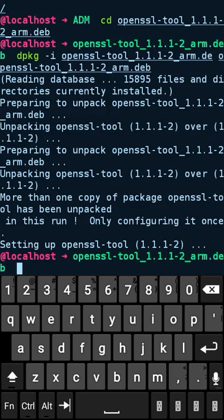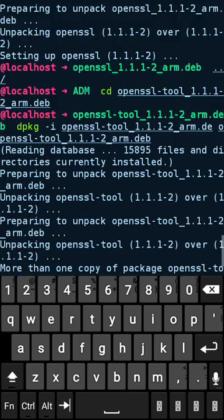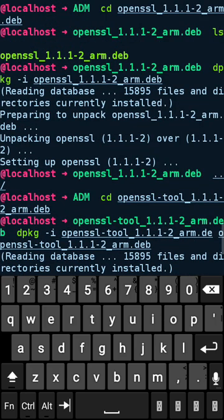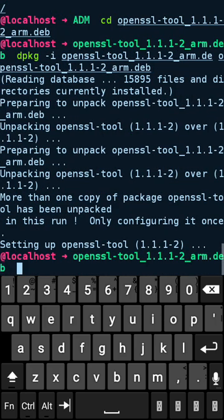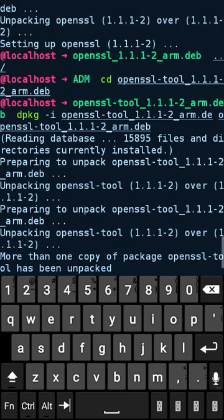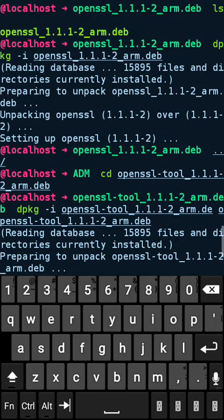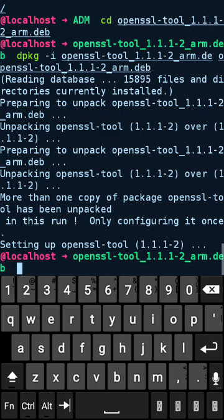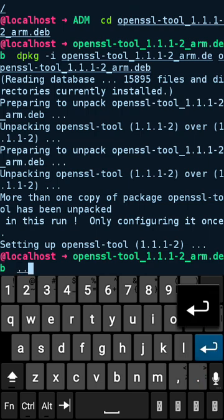And likewise, now we need to install the development package. Let me go into the other directory where I placed the development package.